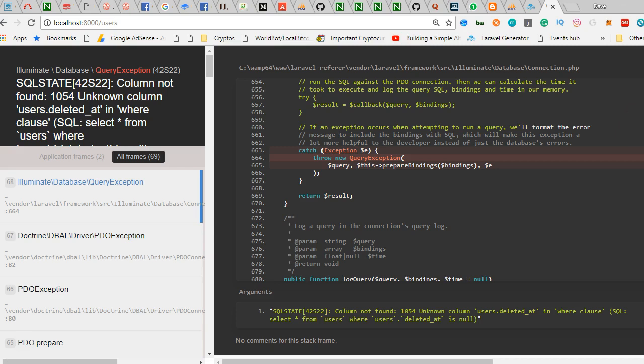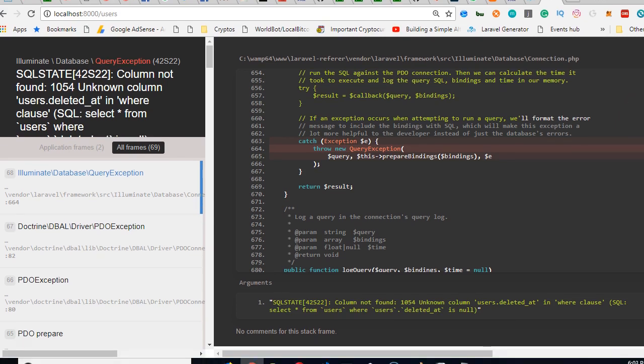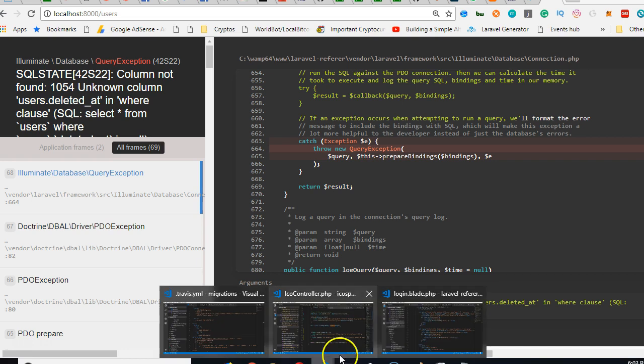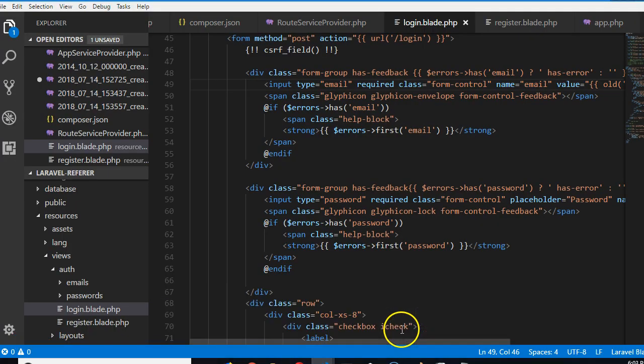We're starting this video at the point where we have this error. Like I told you, the Laravel generator expects something which we kind of forgot to add.